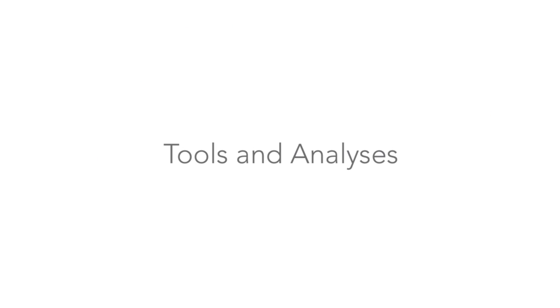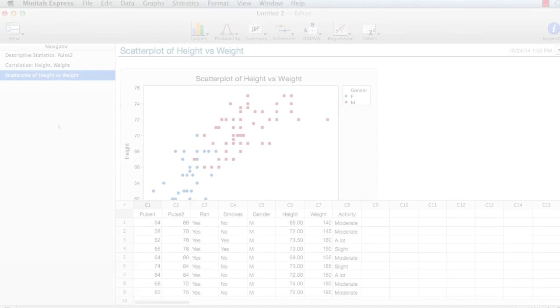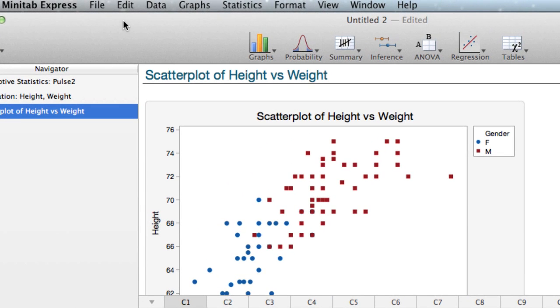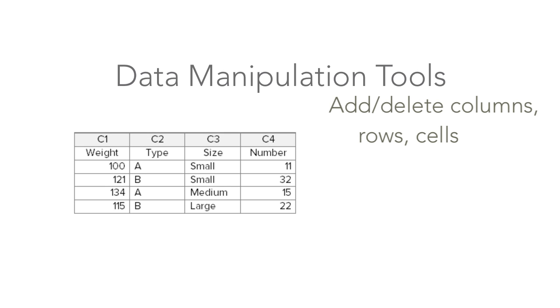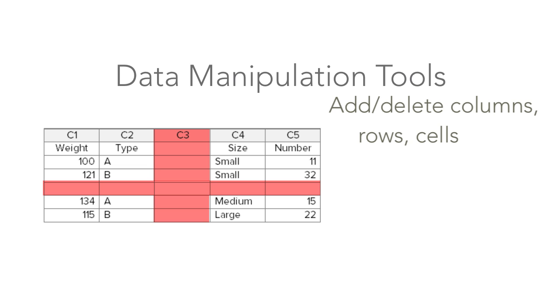Now let's take a look at some of the tools and analyses available in Minitab Express. On the Edit and Data menus, you'll find a number of tools to help you arrange your data any way you like. For example, it's easy to add or delete columns, rows, or even single cells from the data pane.